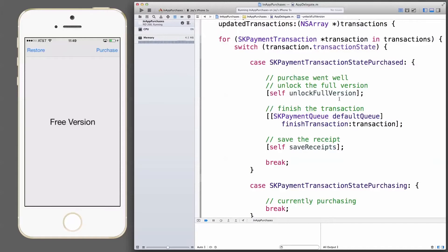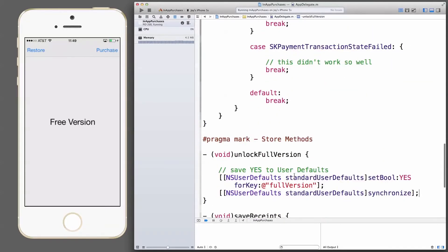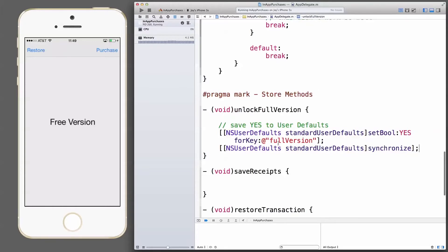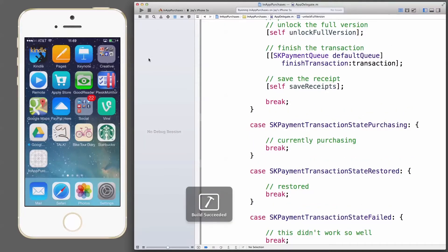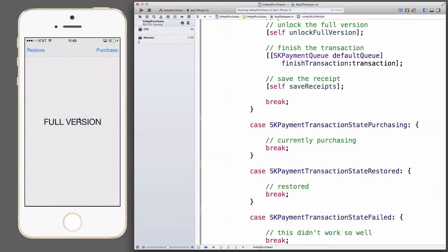This should have now unlocked the full version and saved the receipts — which we haven't fully implemented yet. We should now have a key of 'fullVersion' set to YES in our user defaults. The label doesn't update live right now, but we just stop the app and launch it again. The label now shows 'Full Version' — full-on success. Updating the label live, you could use an observer, a notification, or your own delegate — there are multiple ways. That's the basic store UI done.